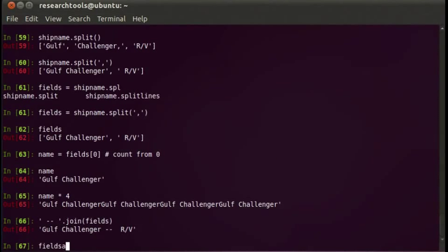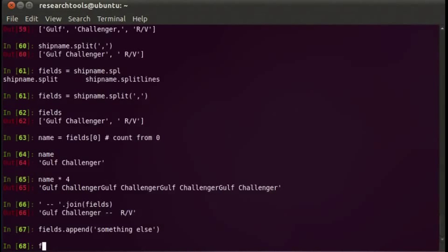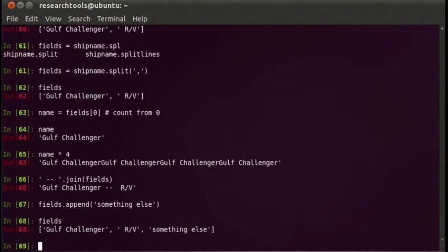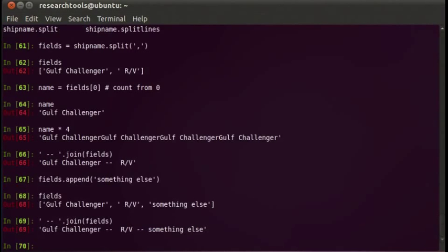To give another example, we can say fields.append() to stick on something else. If we say fields, there's our fields list. And we can then join the fields — now we have dashes in between each of those items. So it's nice to be able to build up a list and join it that way.